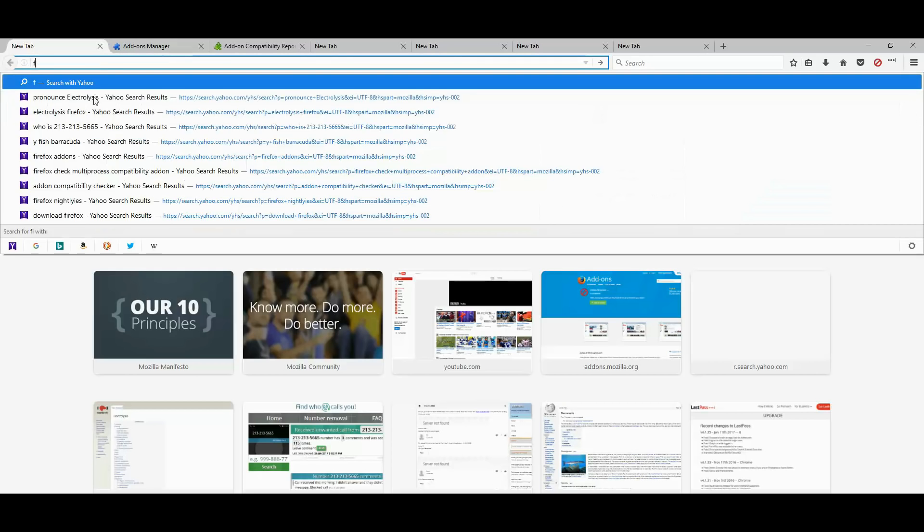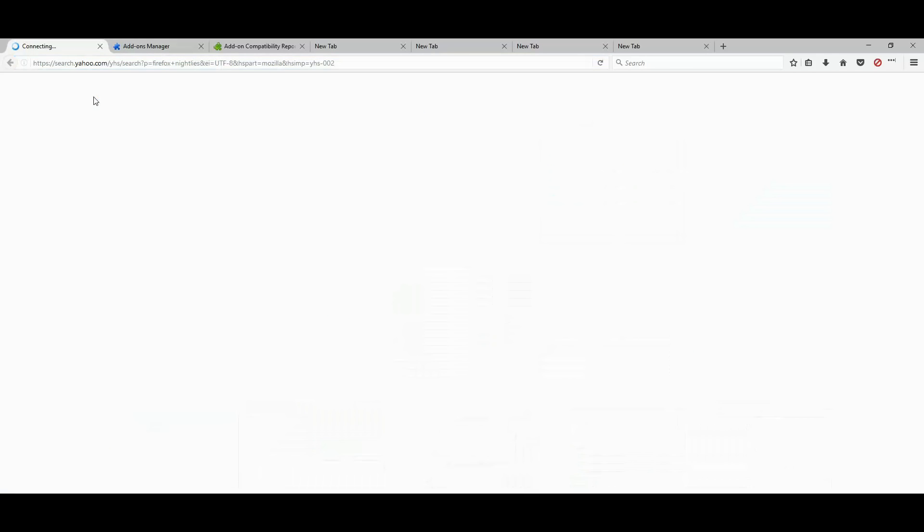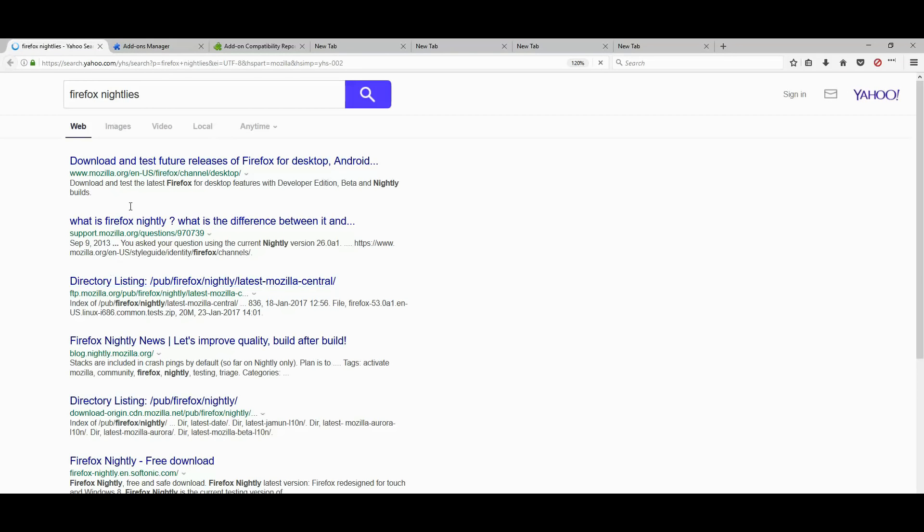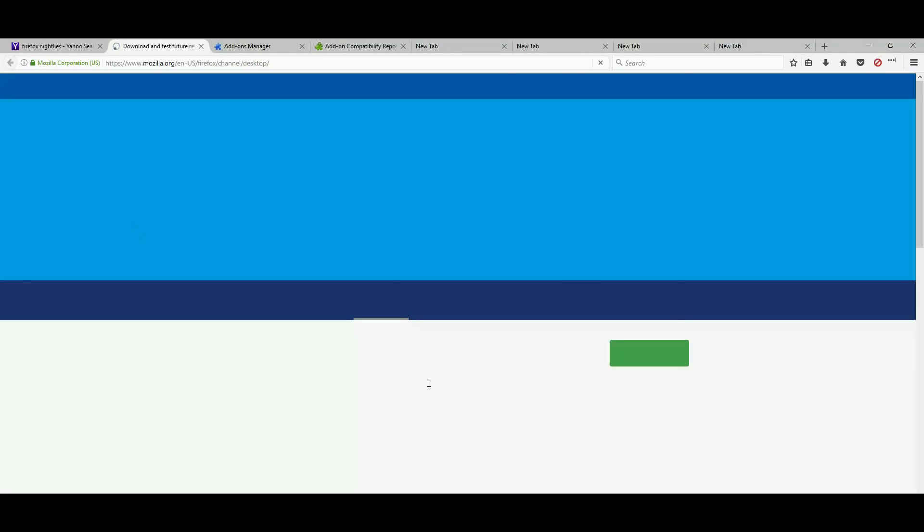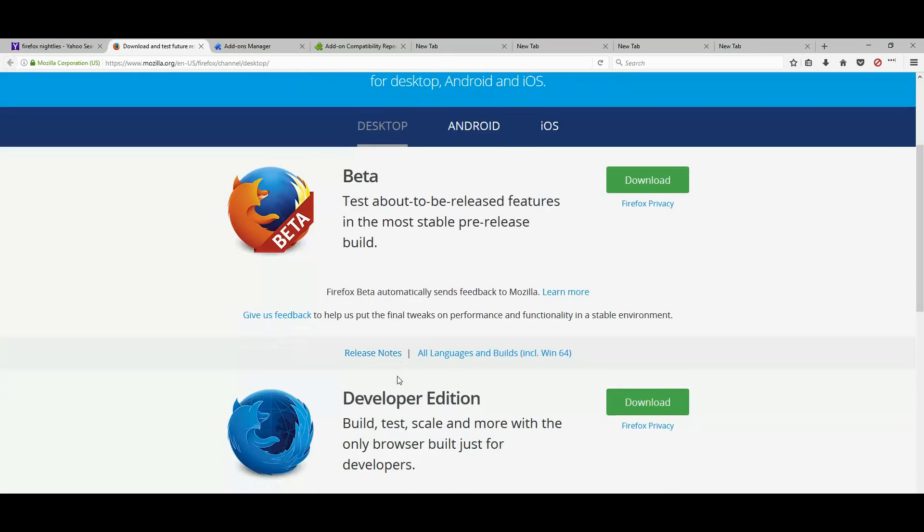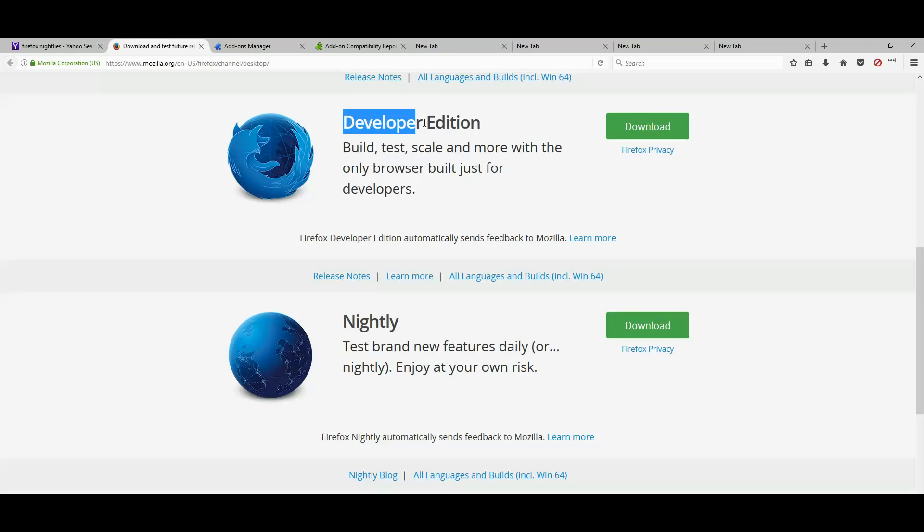So let's go to Firefox nightly. I will add the link to the description section so you don't have to search this. And once you download nightly, you could also try developer edition.